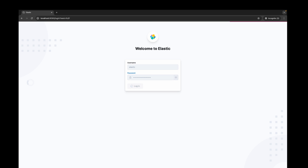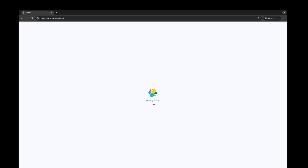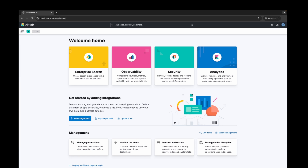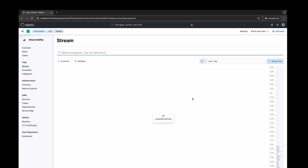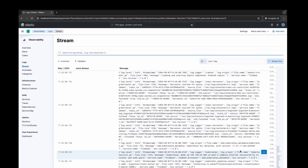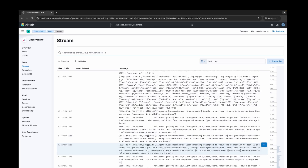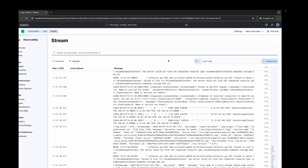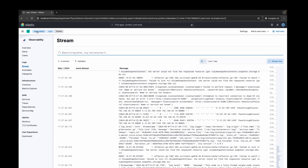Once you're in, you'll be able to view all the logs and then you can create all the graphs as required.